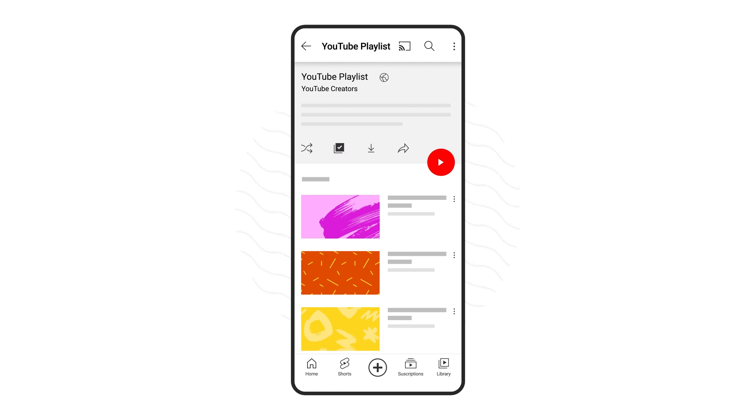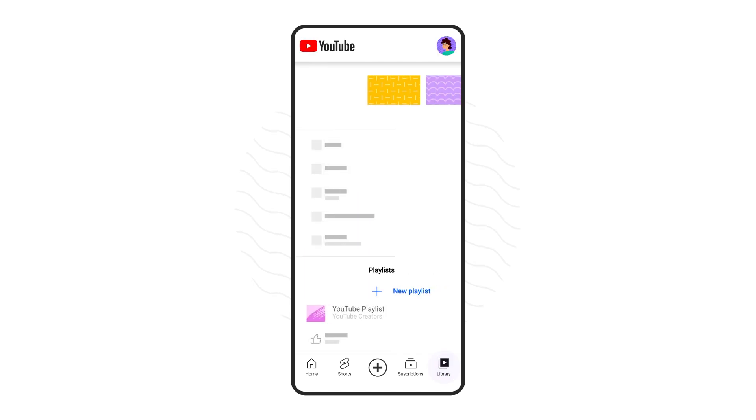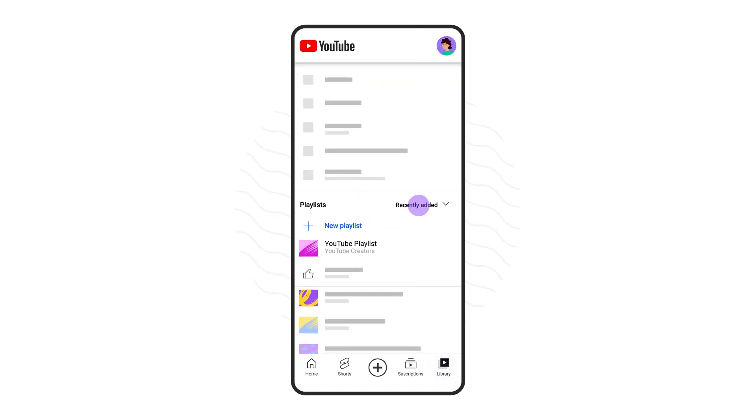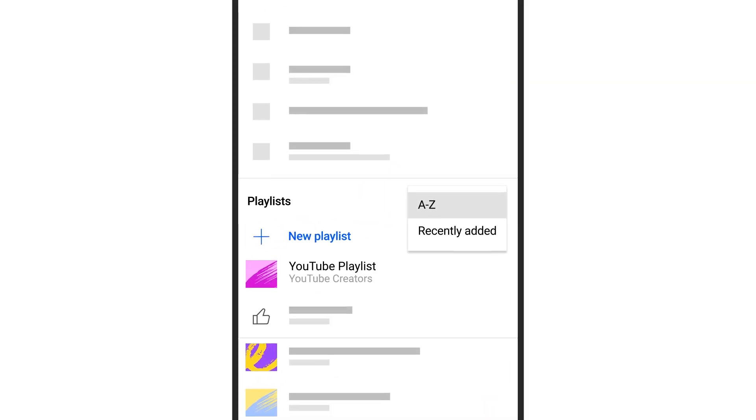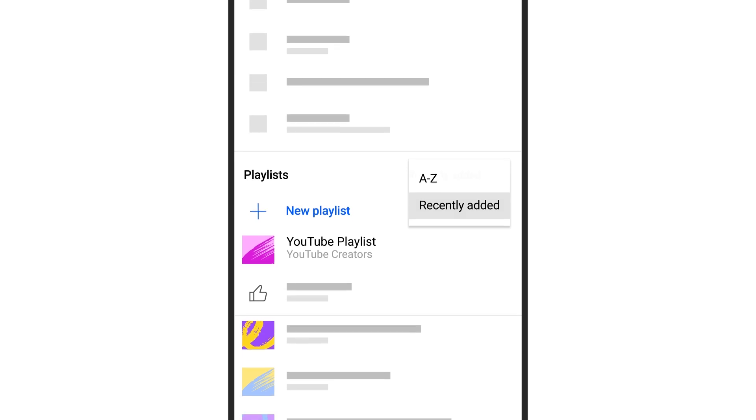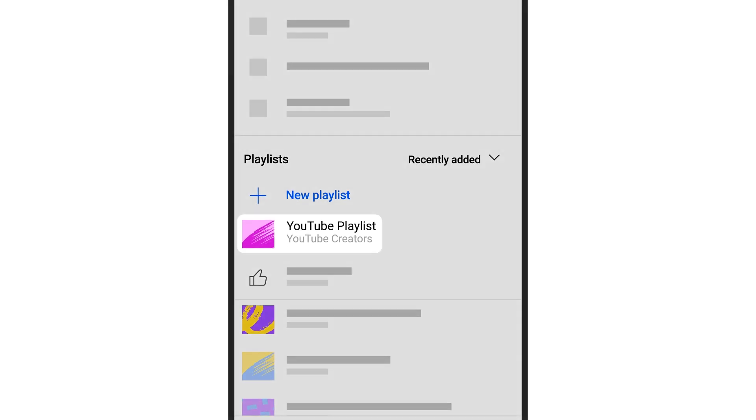To get to your created and saved playlists, tap the library tab. You can sort alphabetically or by recently added. Saved playlists will show the creator's name under the playlist title. Note, you won't be able to edit saved playlists.